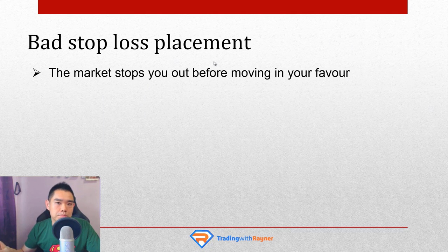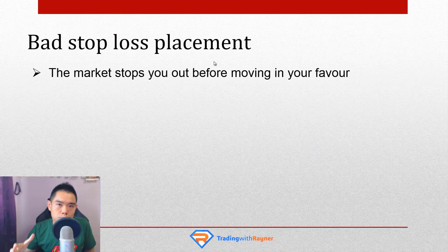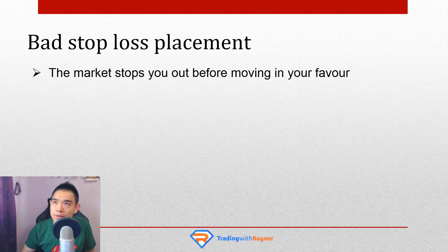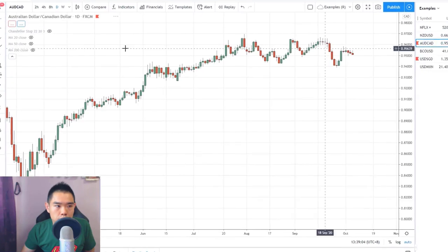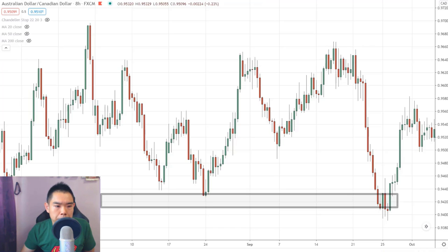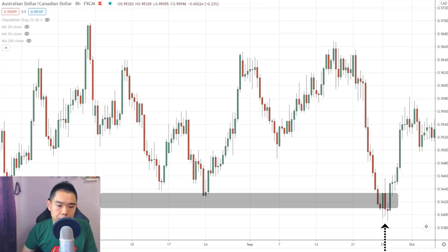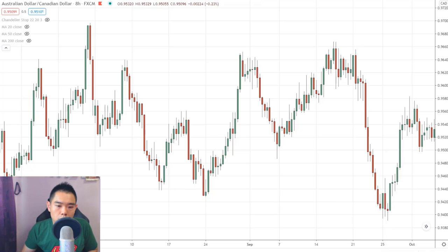Point number two: bad stop loss placement. What happens is that the market stops you out of your trade before moving back in your favor. So if you look at this Aussie Canadian chart, many traders would see this is an area of support. The market comes into this area of support and then there's a bullish engulfing pattern. They go long on the next candle open with a stop loss below the low of support. Next thing you know, the market heads down lower, stops them out for a loss, and then reverses up higher.